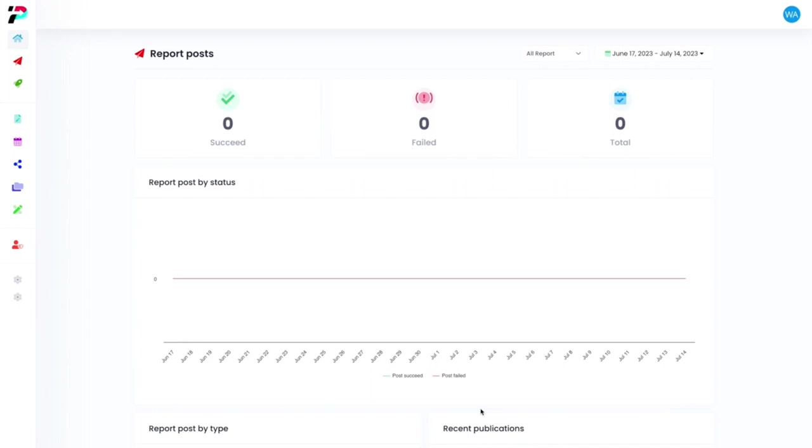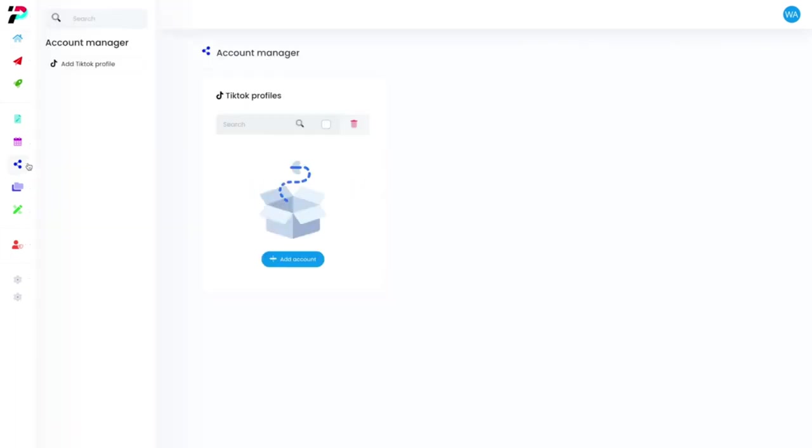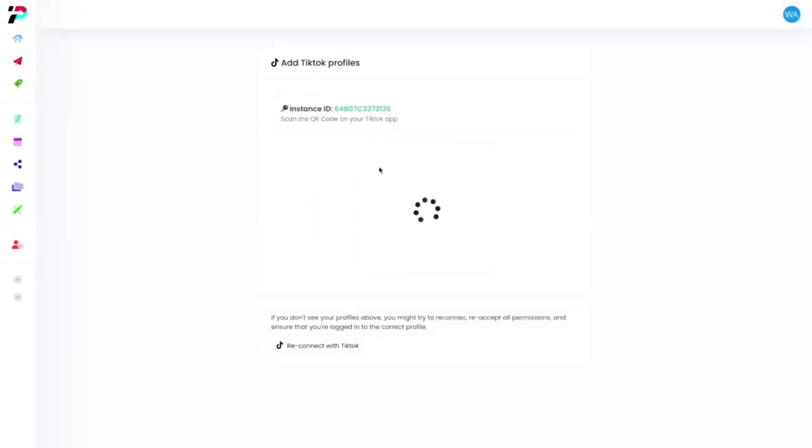Welcome to Profit Talk, the first ever TikTok autoresponder. So let's go ahead and dive right in. All you have to do to log in with your TikTok profile is to just scan this QR code right here.